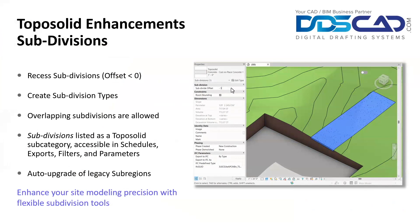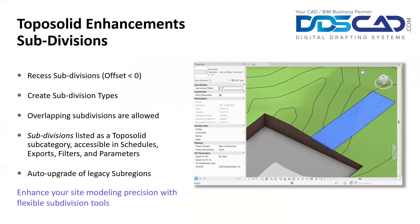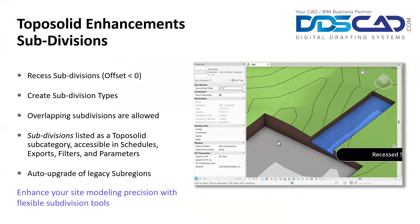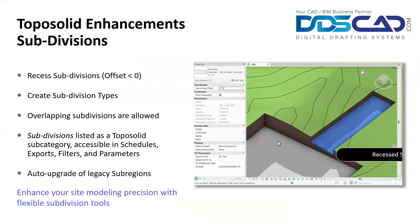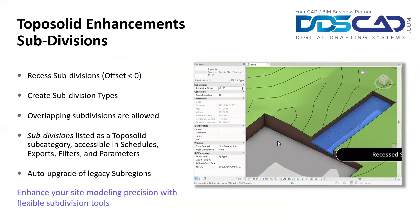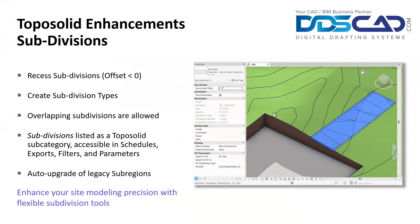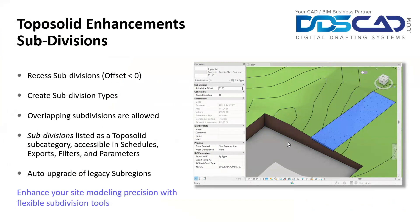Starting with TopoSolid enhancements, one of the things you can actually do to TopoSolids nowadays is give it an offset, whether negative or positive. You can actually give that to your subdivision. Not only that, but you now have the option of selecting the type of TopoSolids you're going to be implementing.